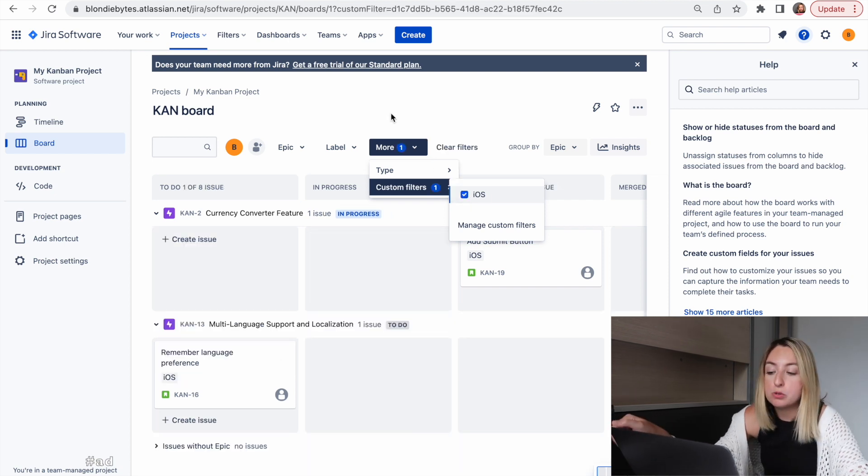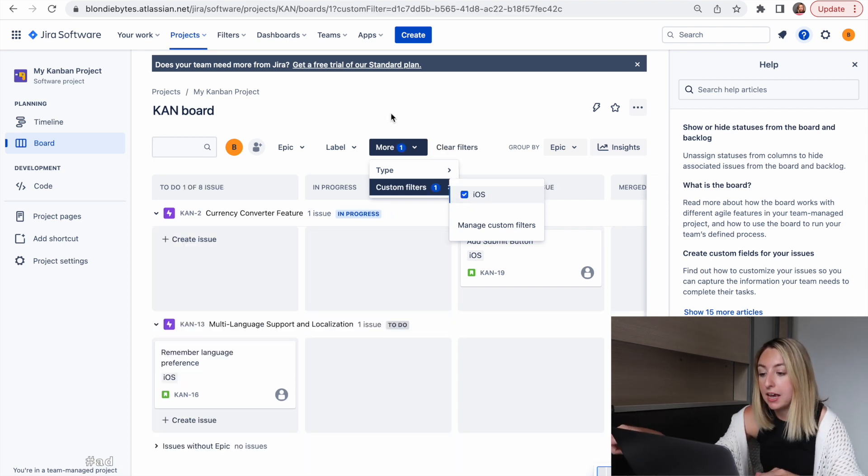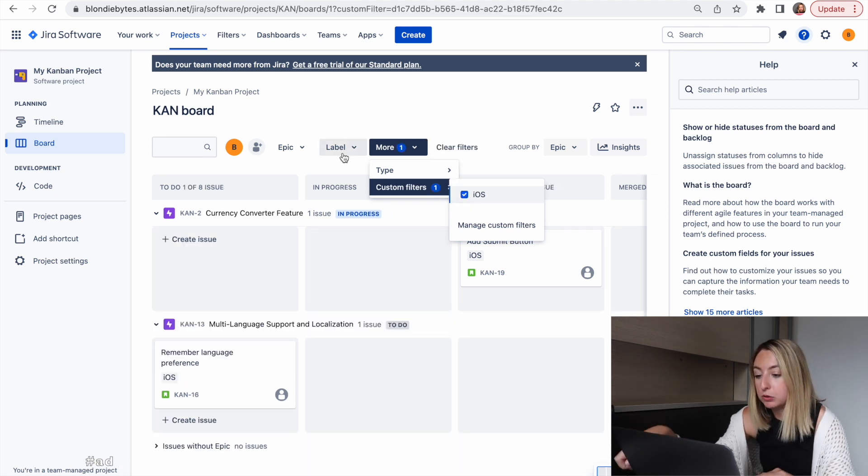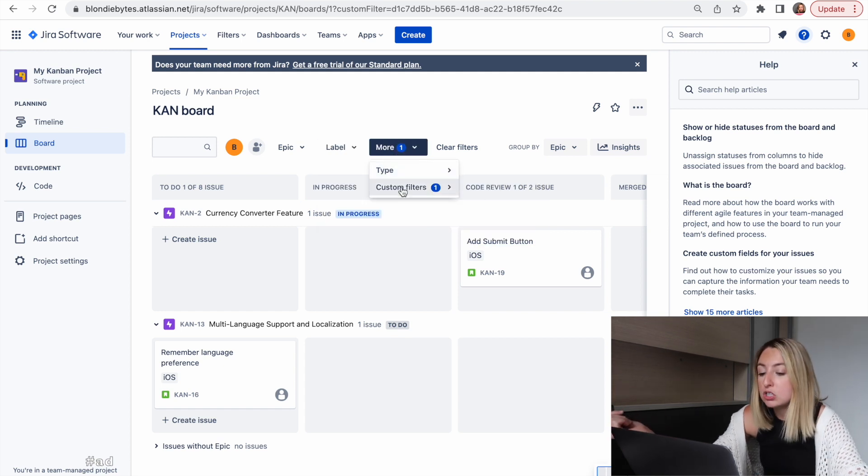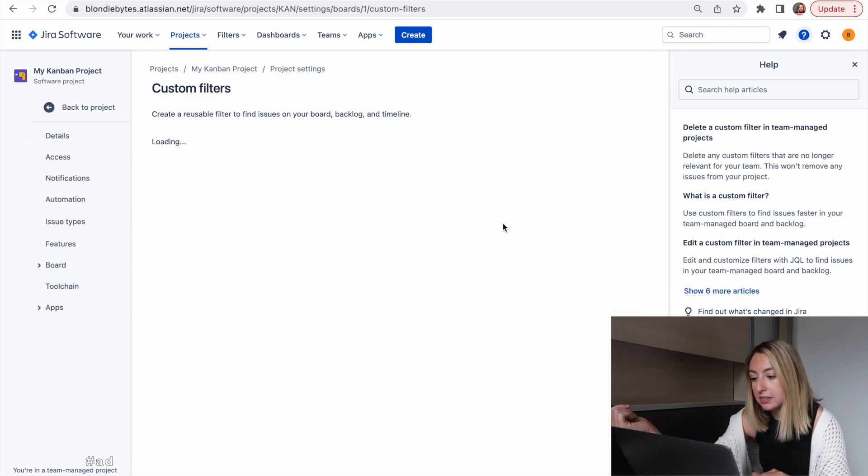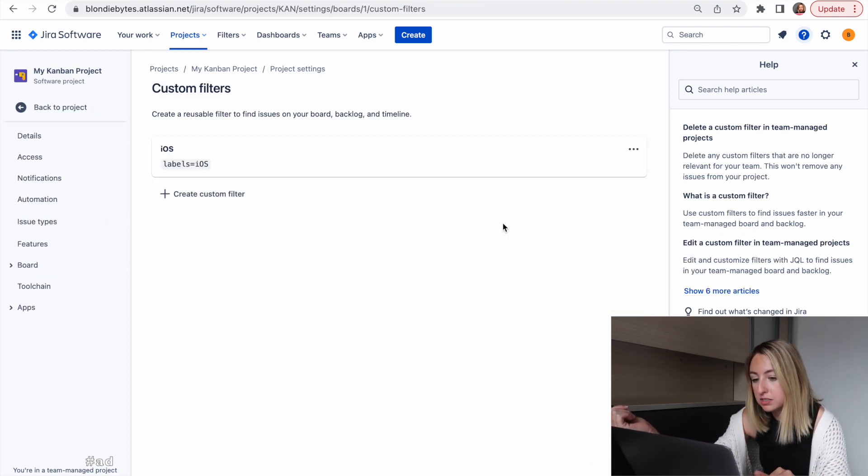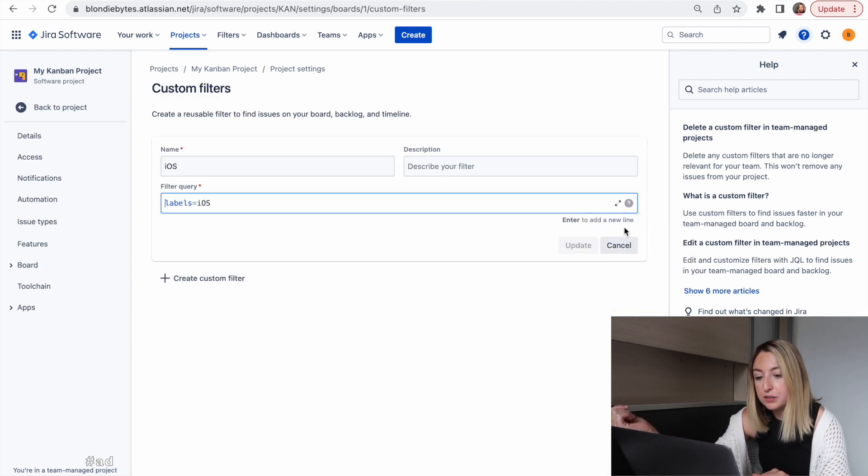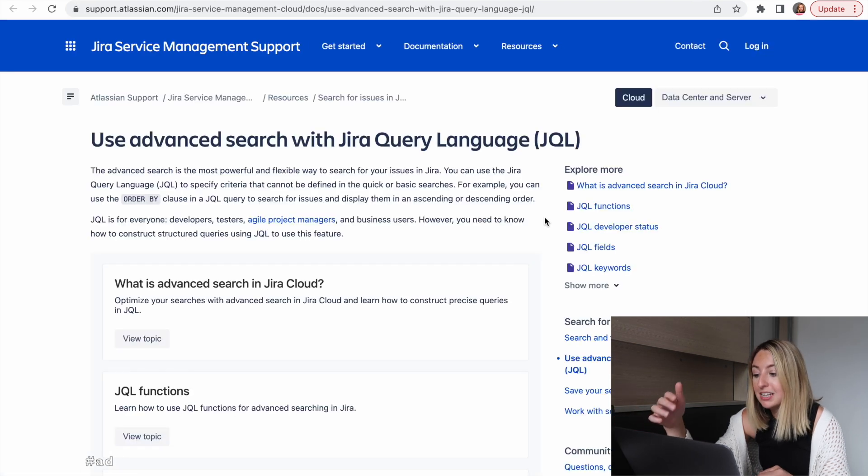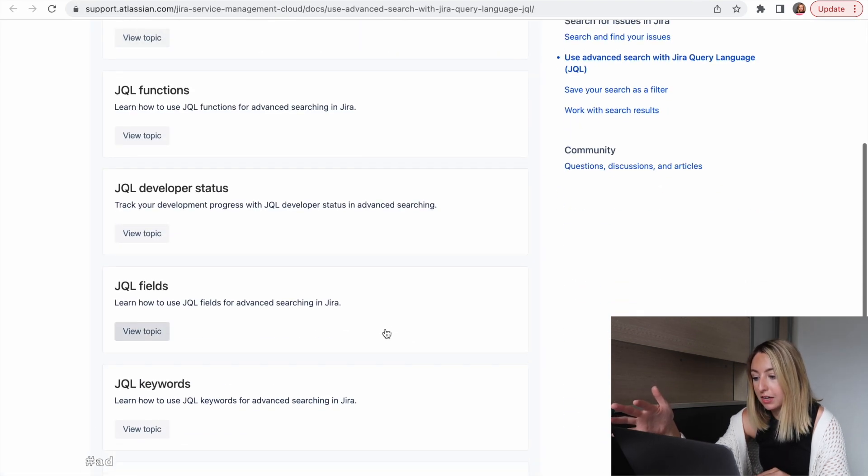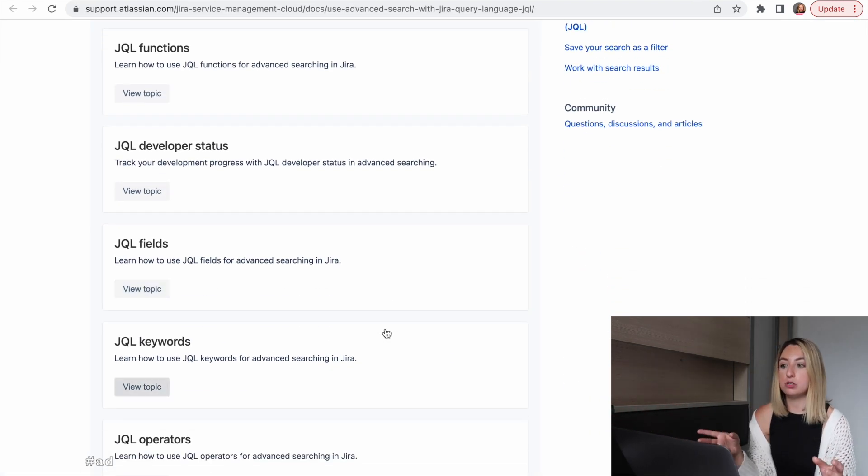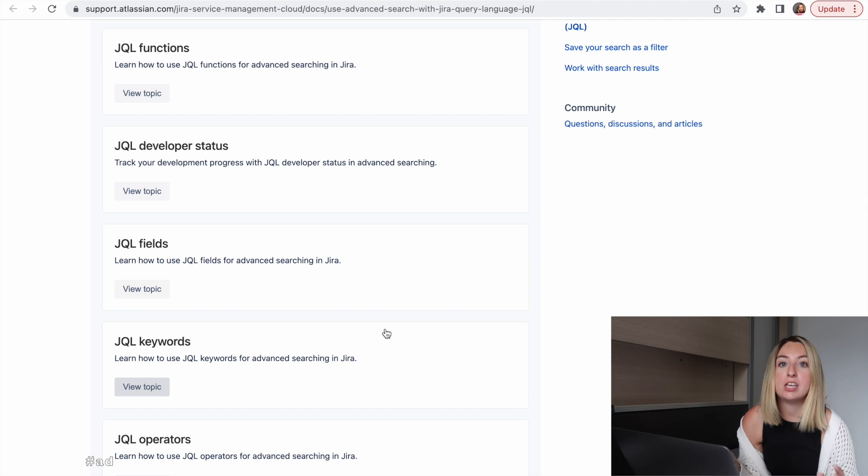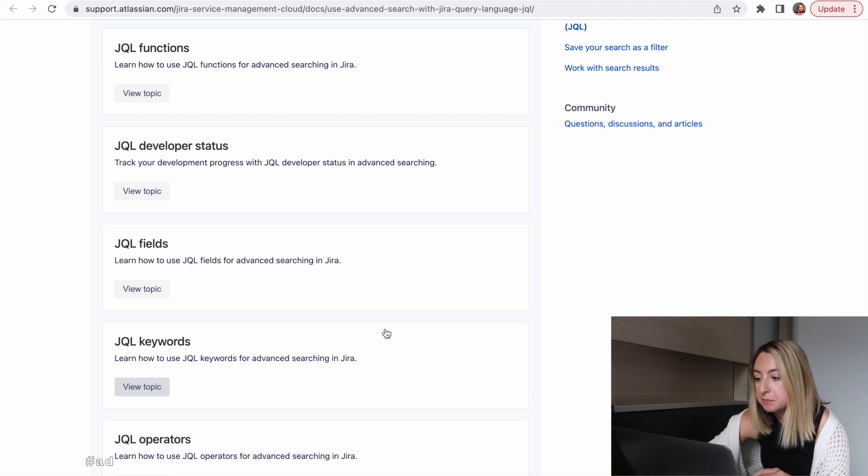This happens to do the same thing as my label filter, but there are a lot of things you can do with custom filters. If you click this question mark, you can see all the different things you can search for and how to use this JQL, or how to search for your stories.